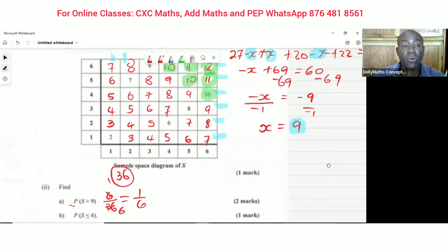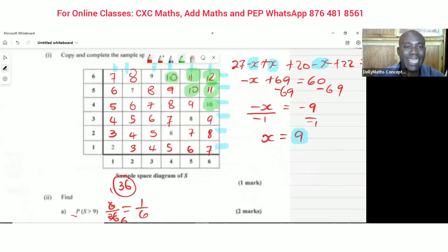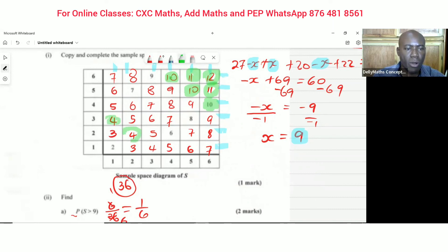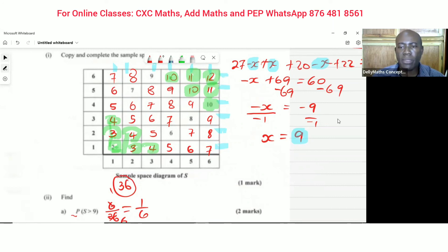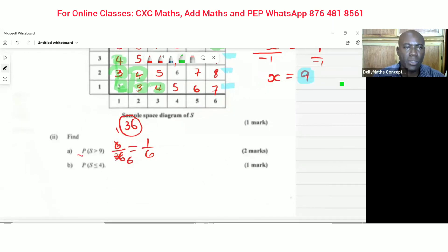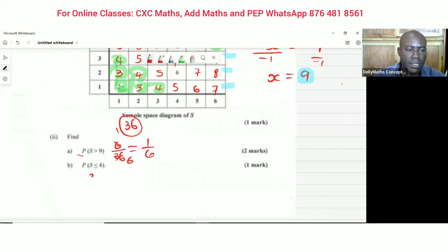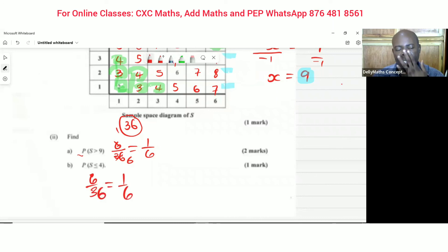Part (b): find the probability that the sum is less than or equal to 4. Four is included, so we're counting sums of 2, 3, and 4. Counting those outcomes: 2, 3, 3, 4, 4, 4 — that's six scores again. So it's 6 out of 36, which simplifies to 1/6.